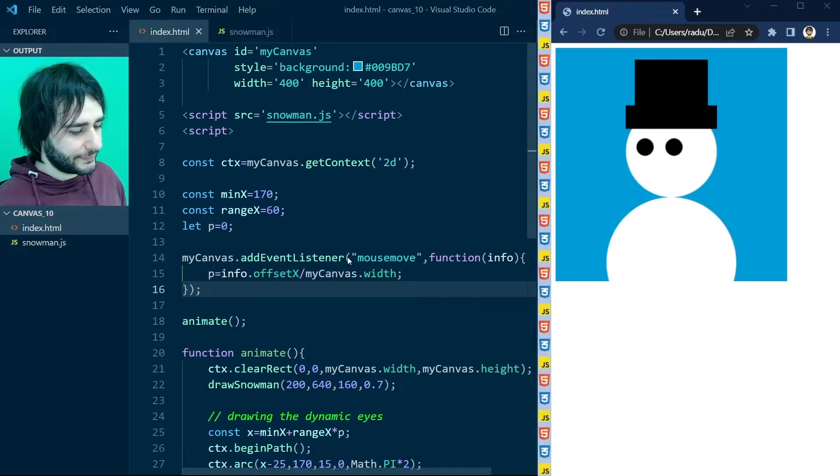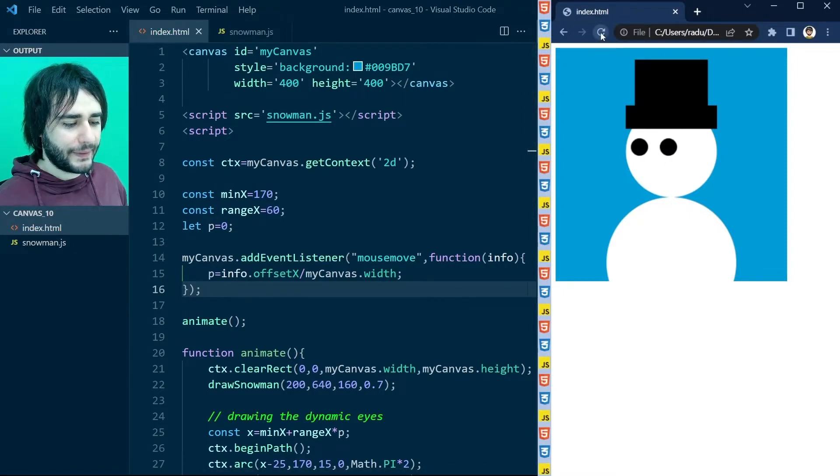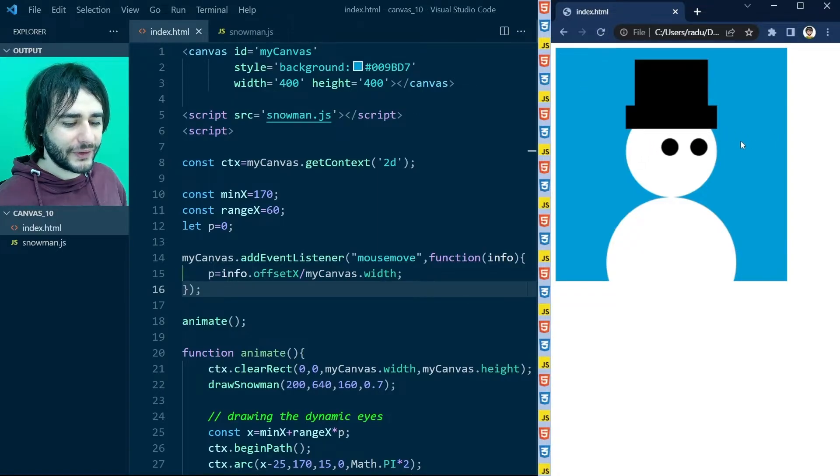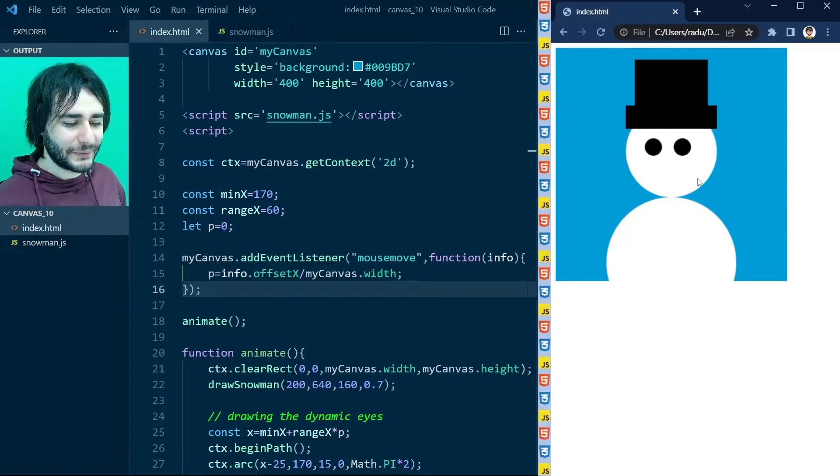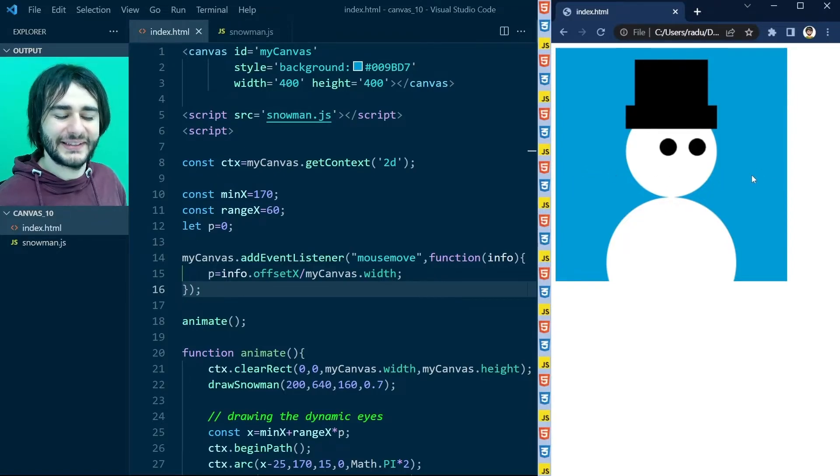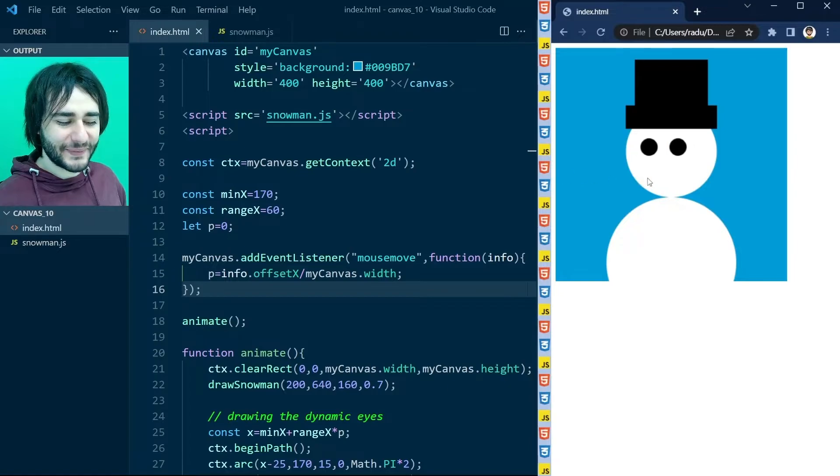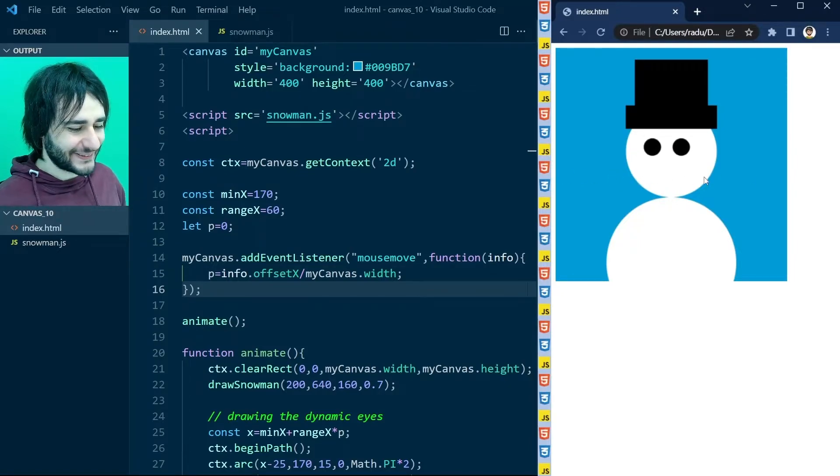Save the file. Refresh the page. And now when we are moving the mouse on top of the snowman it will look where the mouse is. It's kind of creepy but also kind of funny at the same time.